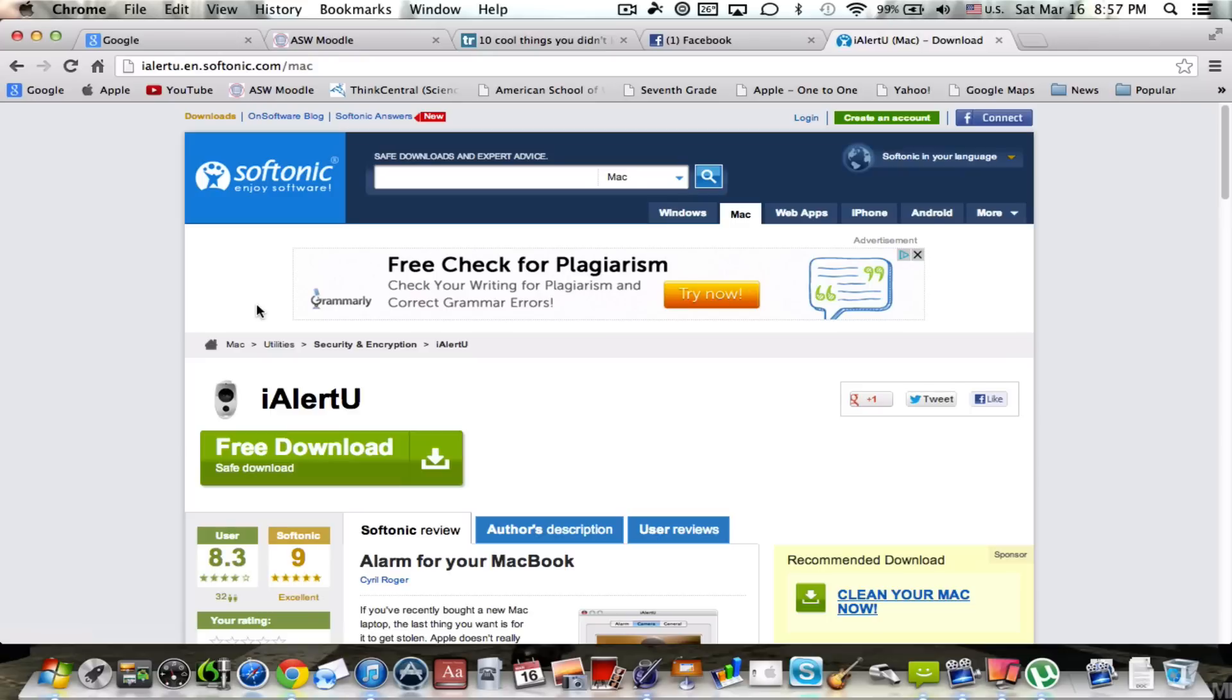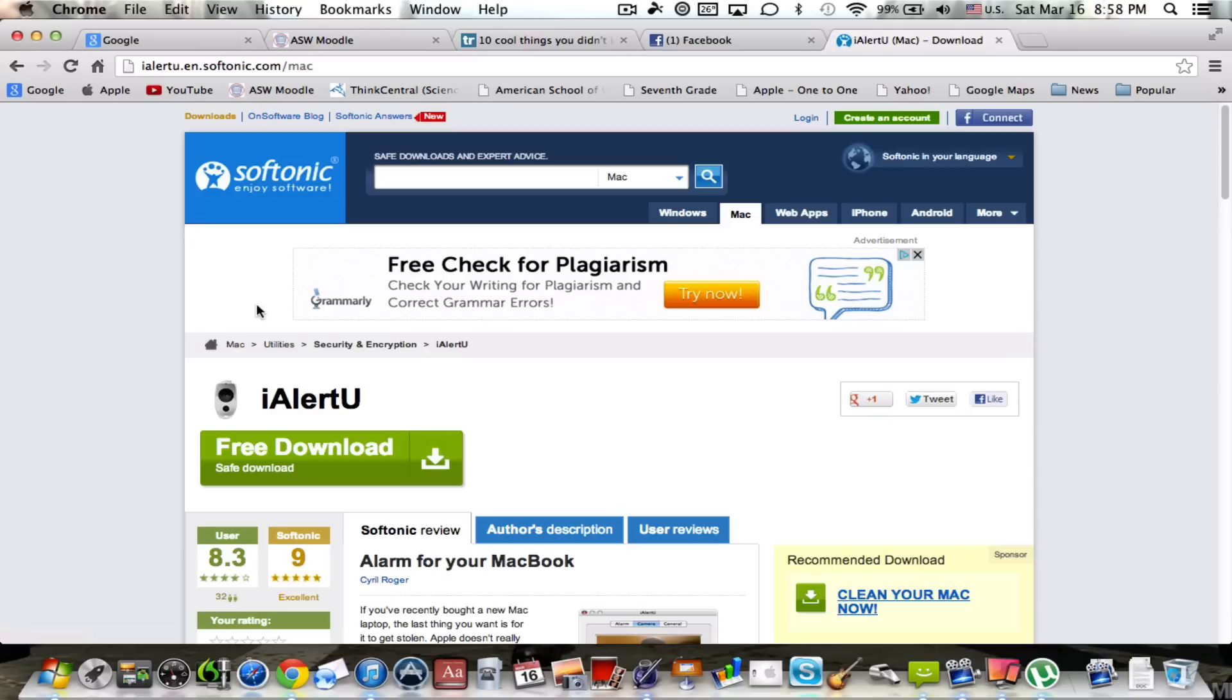It will alert you any time your computer is touched. There's going to be a ton of settings I'll go over, but any time the things you'll see in settings are triggered, automatically the computer will make a noise, it'll flash a screen, and take a picture of the person doing it. So without any further delays, let's get started.